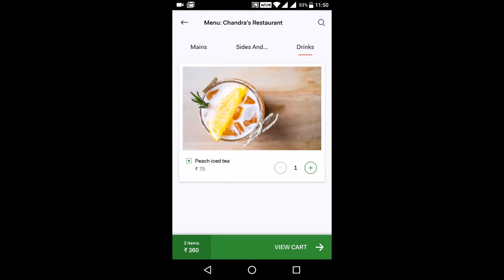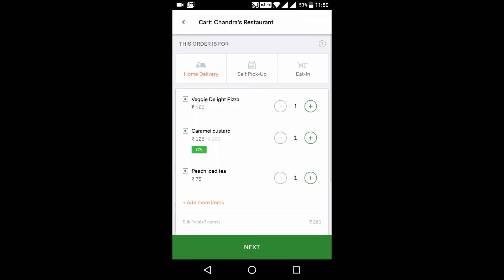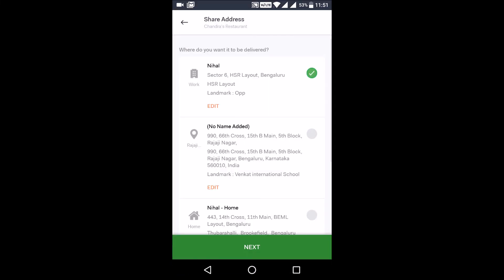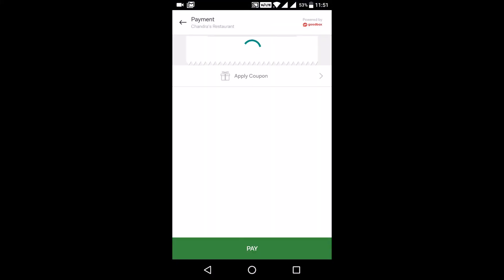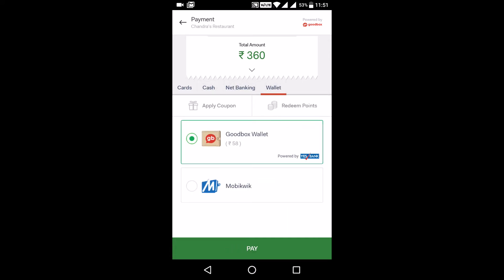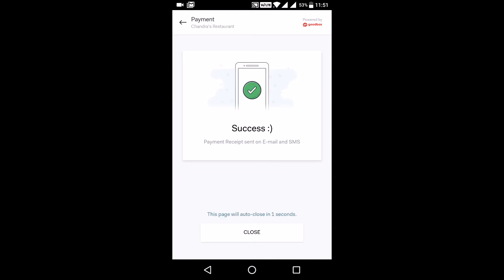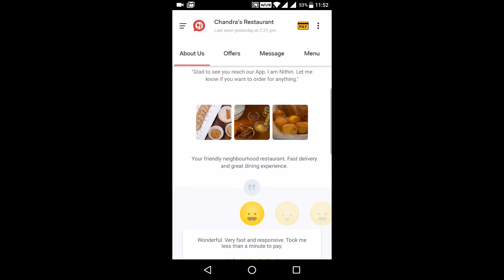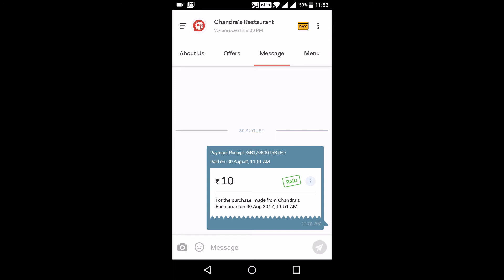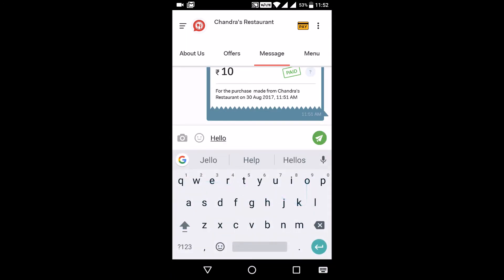This is how the customer will be placing an order. The customer will first add all the items to the cart, then confirm the address, and go ahead with the payment. Once the order is placed, the customer will get a confirmation message over email, notification, and SMS. The business owner or manager will be notified about the order via the GoodBox partner app. Similar to WhatsApp and other messaging apps, customers will also be able to message you via the simple chat interface.